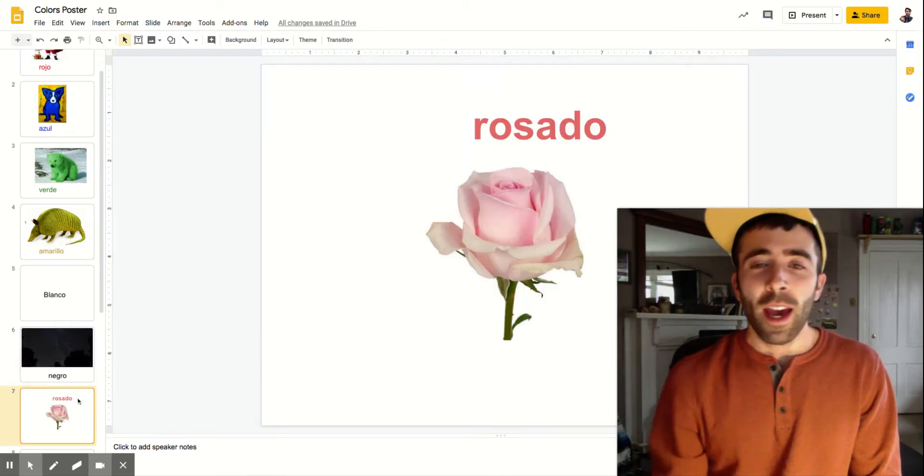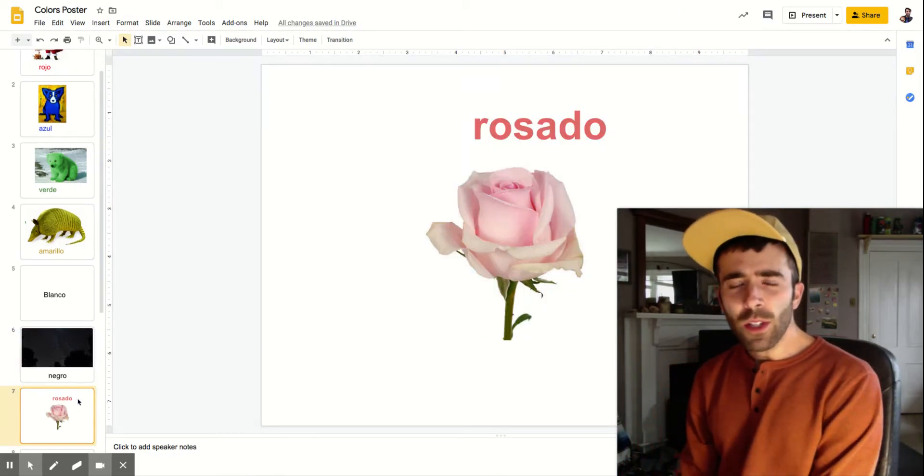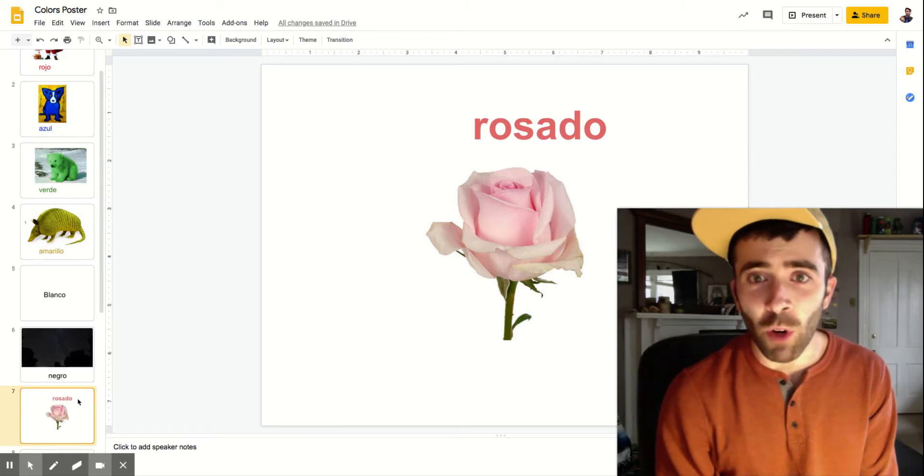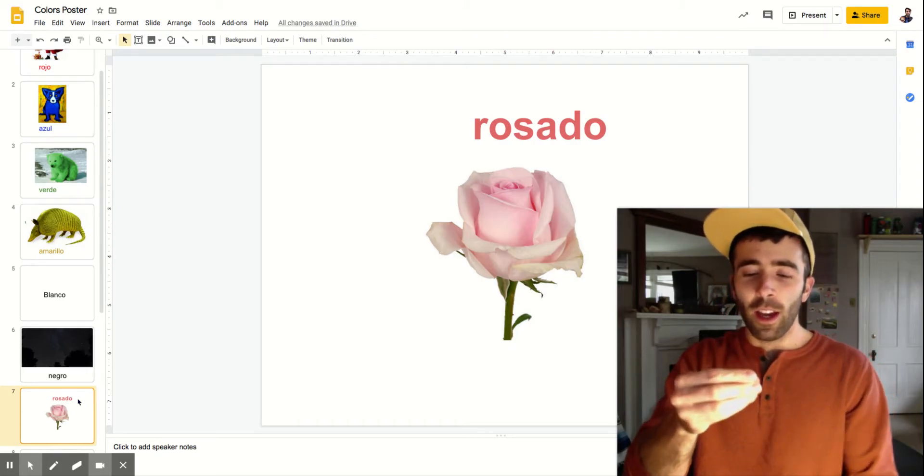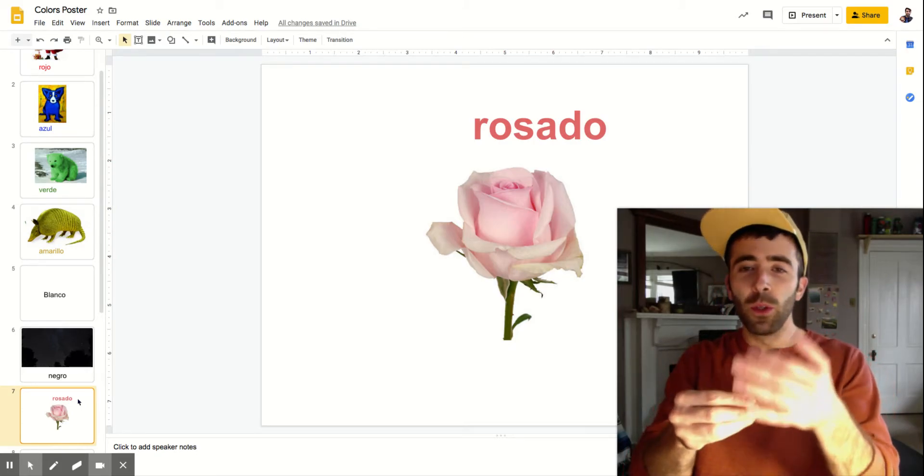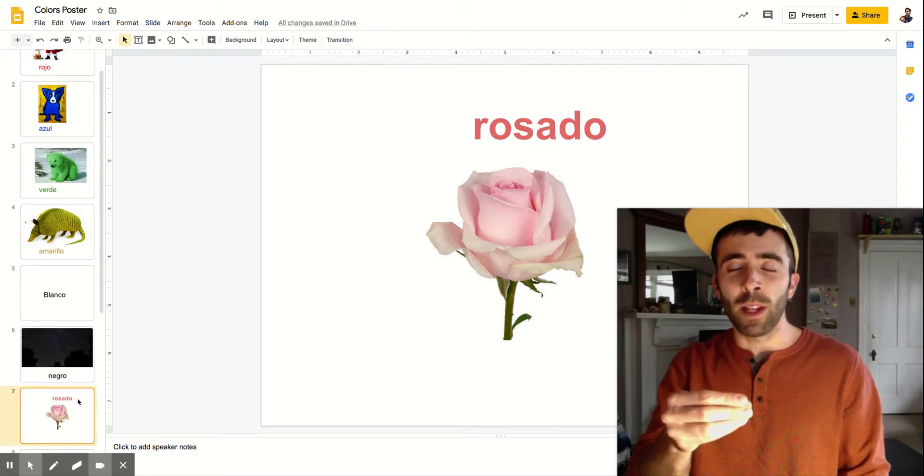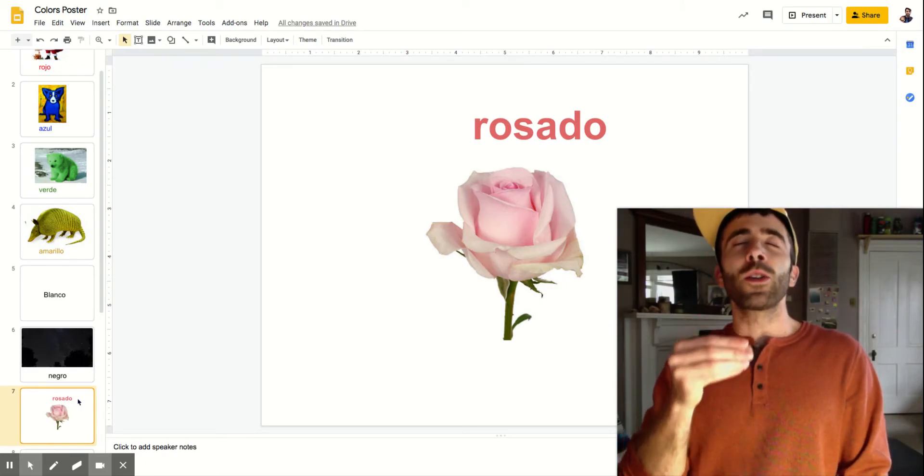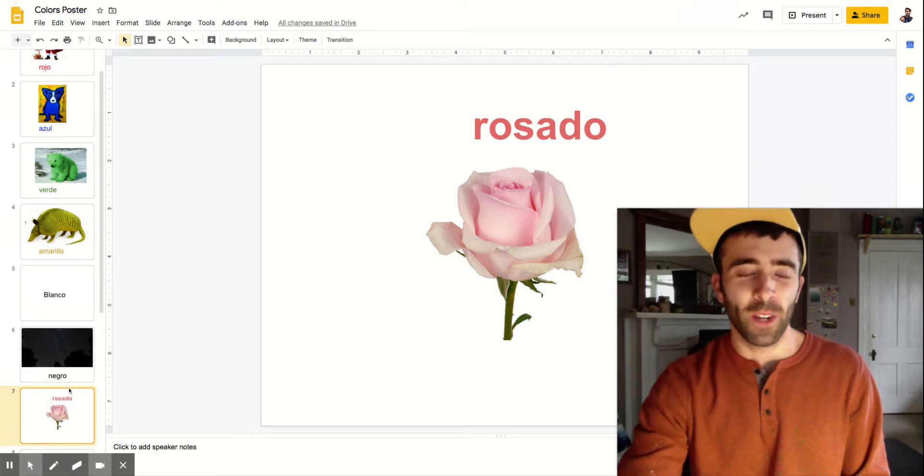Next we have rosado. Rosado. You can kind of hear the word rose in the beginning. Rosado. So pretend like you've got a beautiful rose and you're going to smell it. Rosado.